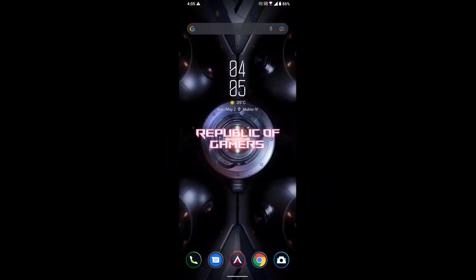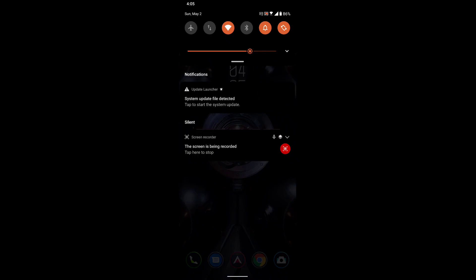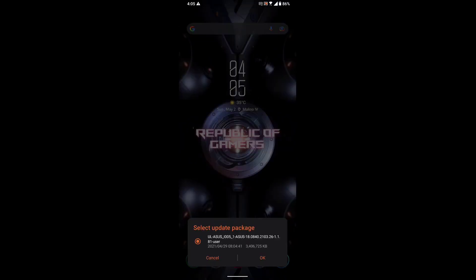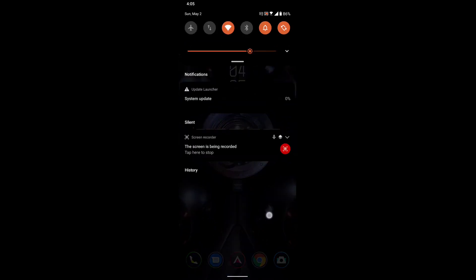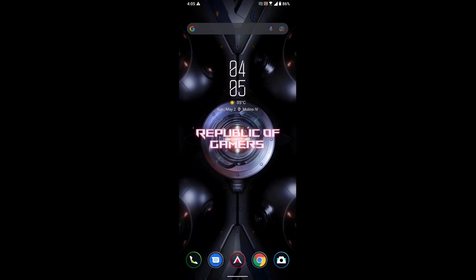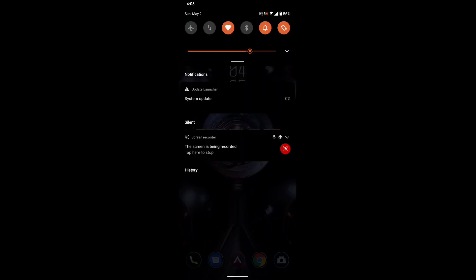Okay, so I restarted my phone. As you can see up here, system update file detected. Just click on that, click on okay, and the update should start. There, we're at zero percent, one percent. We just have to wait for it.